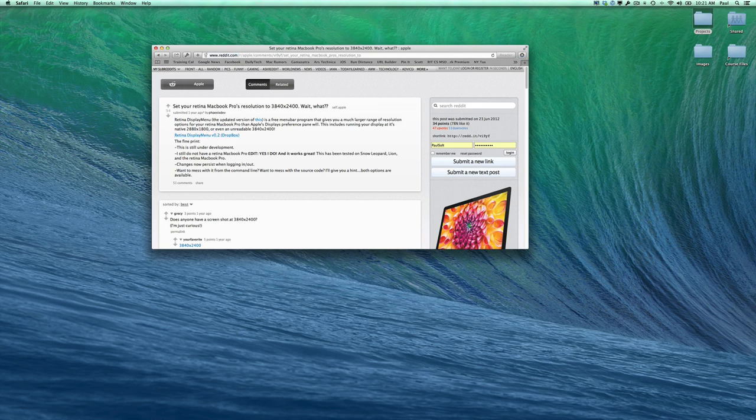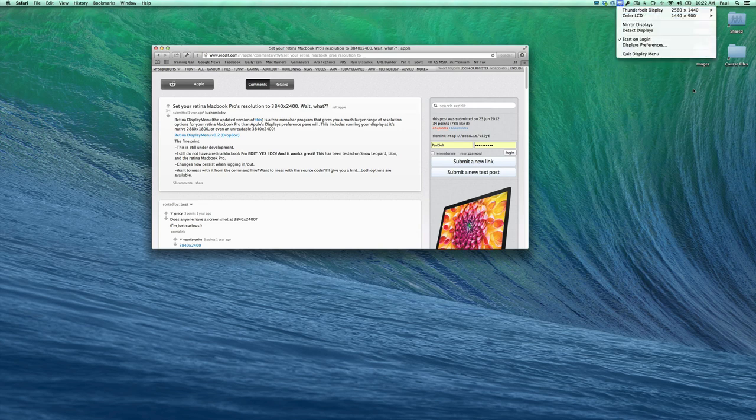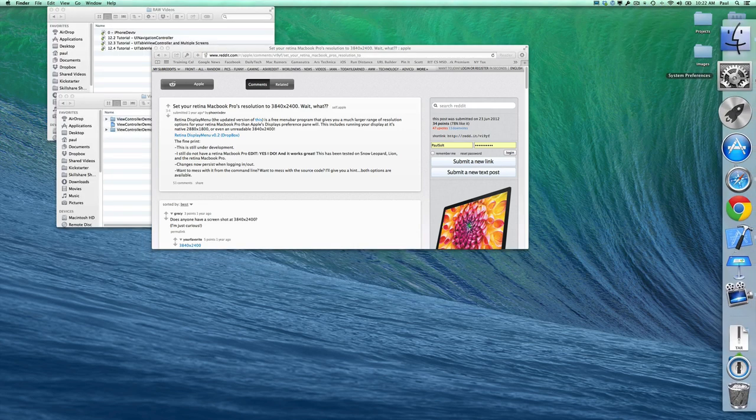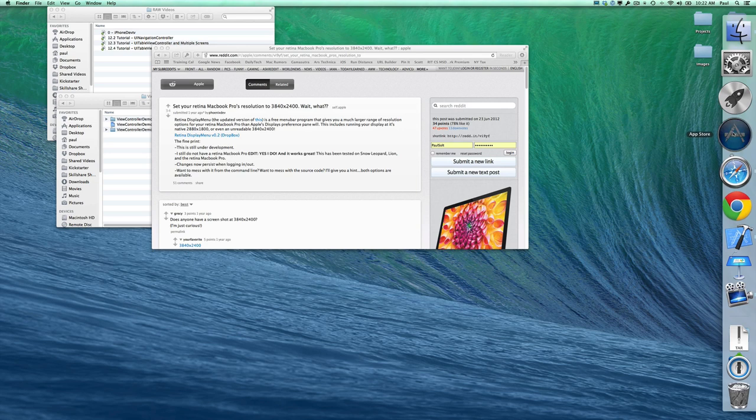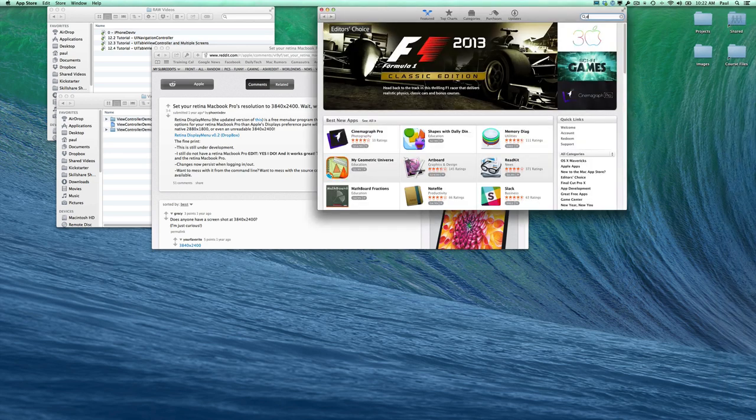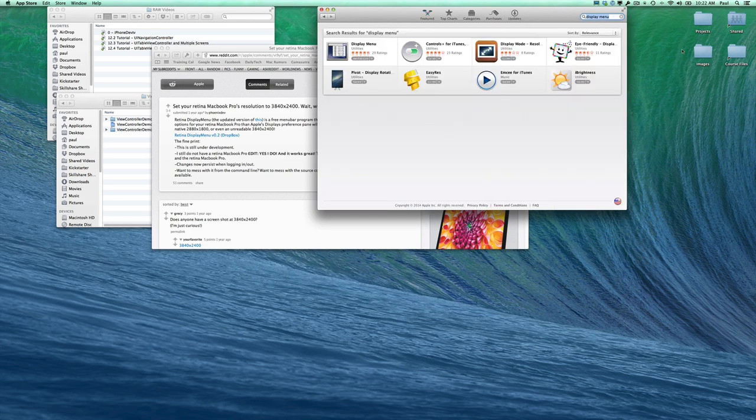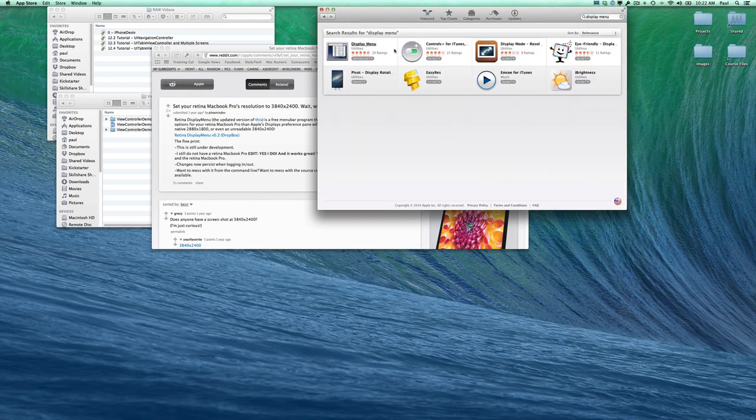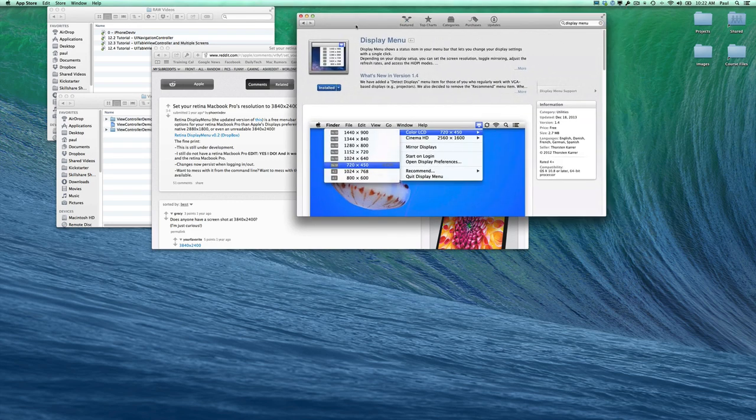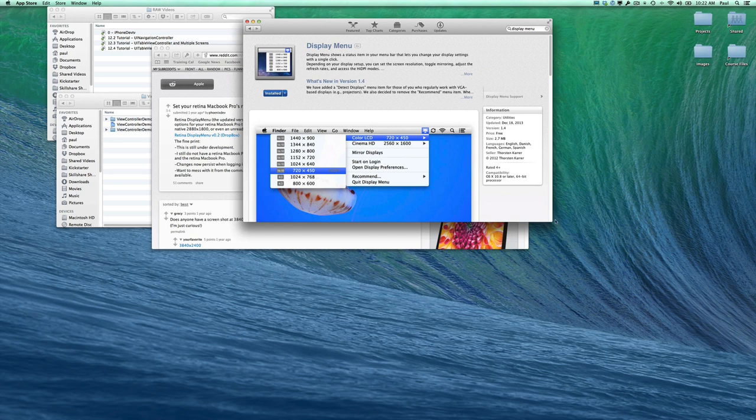I have the app running right now, and I'm using it in conjunction with another app called Display Menu. You can get Display Menu on the App Store – just type Display Menu. This app was created by one of my friends who worked at Apple with me.